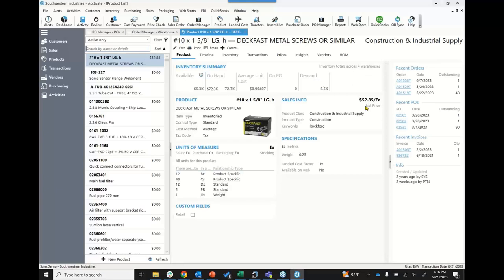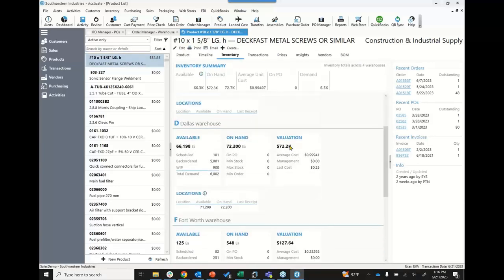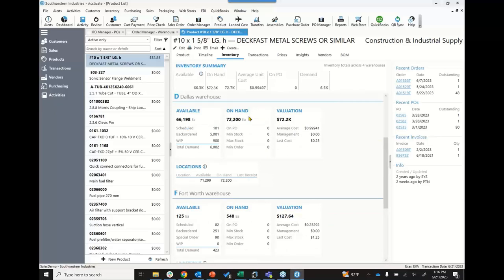With QuickBooks Online specifically, you aren't able to do sales orders or much with inventory. With Activate, we have two different quantity concepts: on-hand quantity, which is what you're used to seeing in QuickBooks — physically in your warehouse and the valuation in QuickBooks — and available quantity. Available takes into account your total demand on open transactions: scheduled or allocated on a sales order, backordered, and work in progress. This gives you the ability to see what is actually available after accounting for all those transactions, so you know what you can sell free and clear to the next customer.